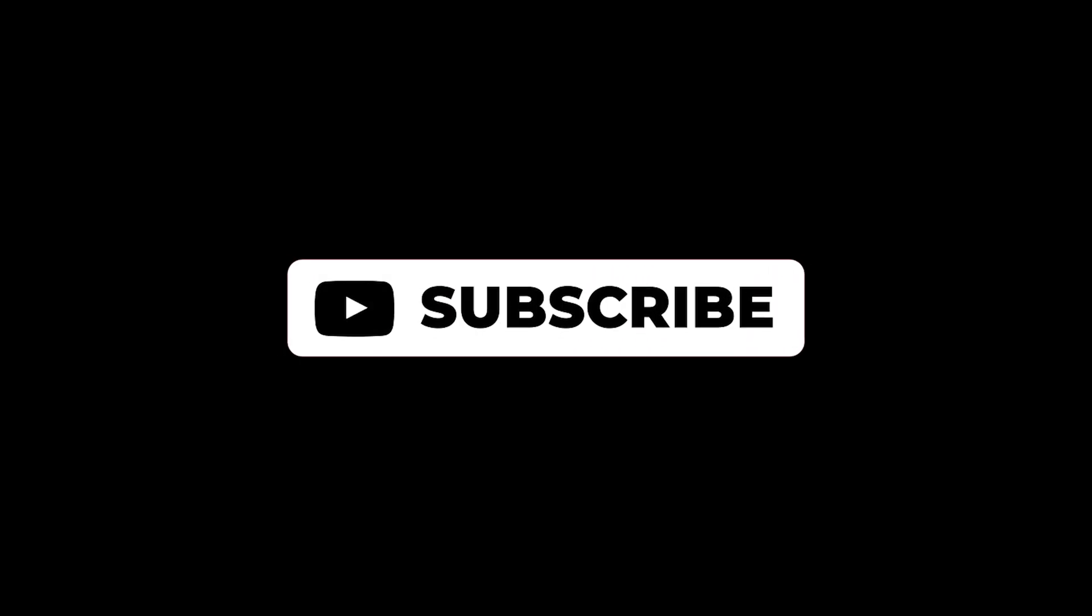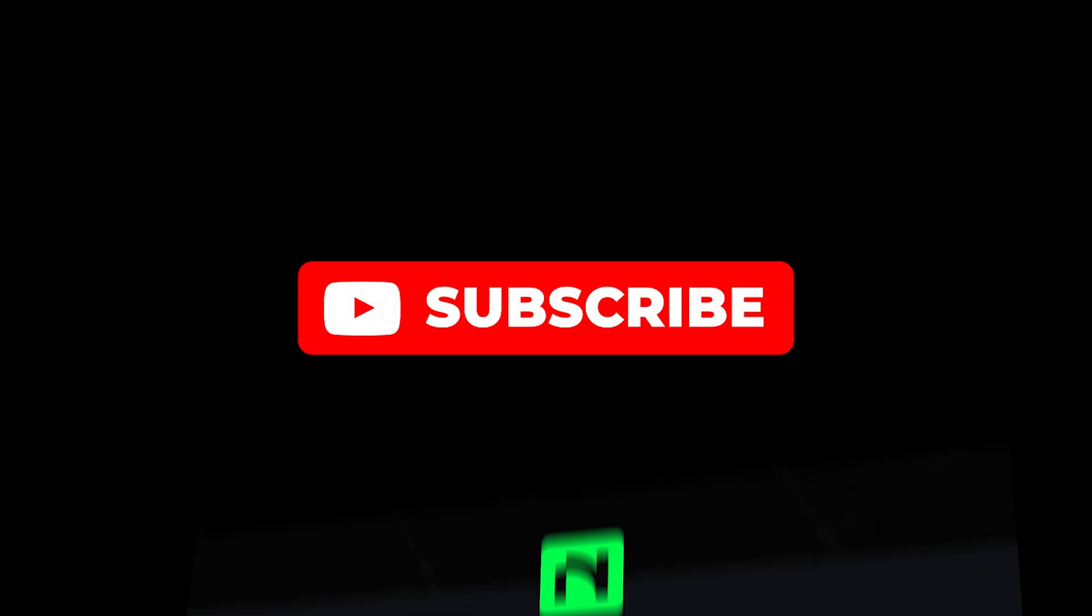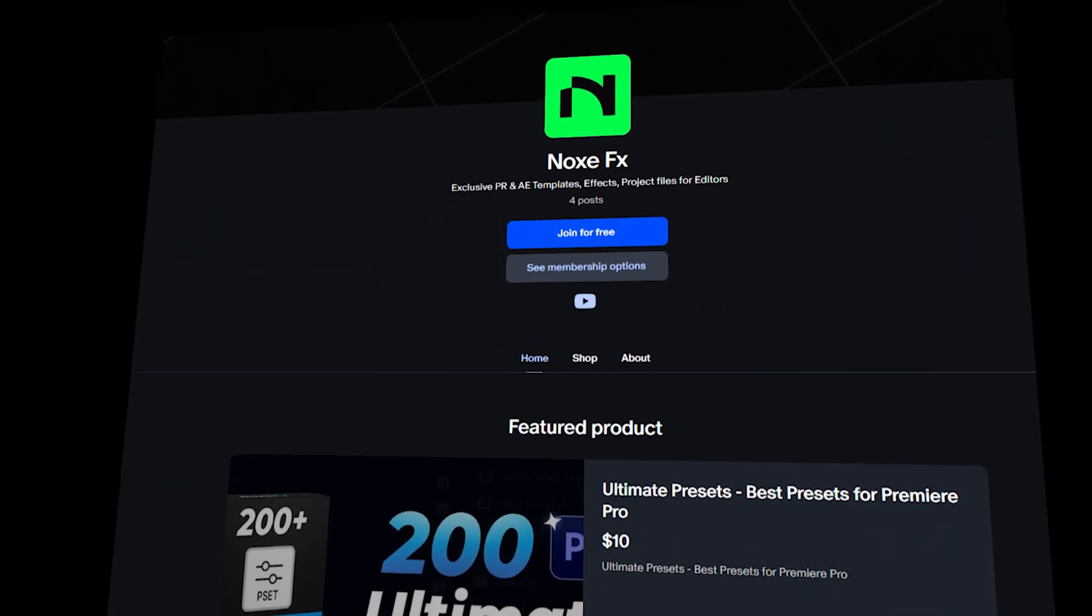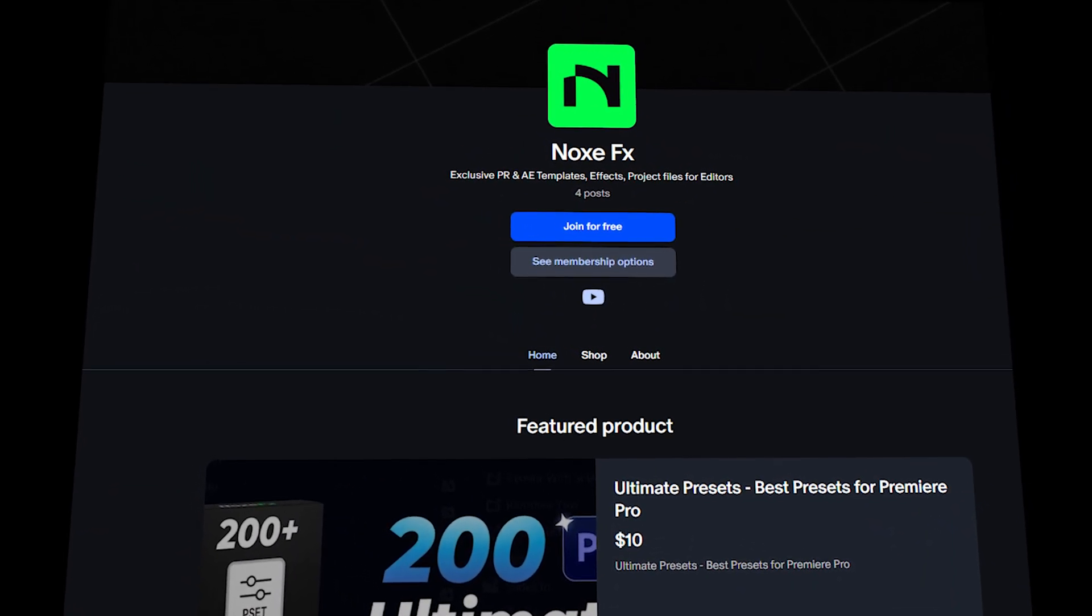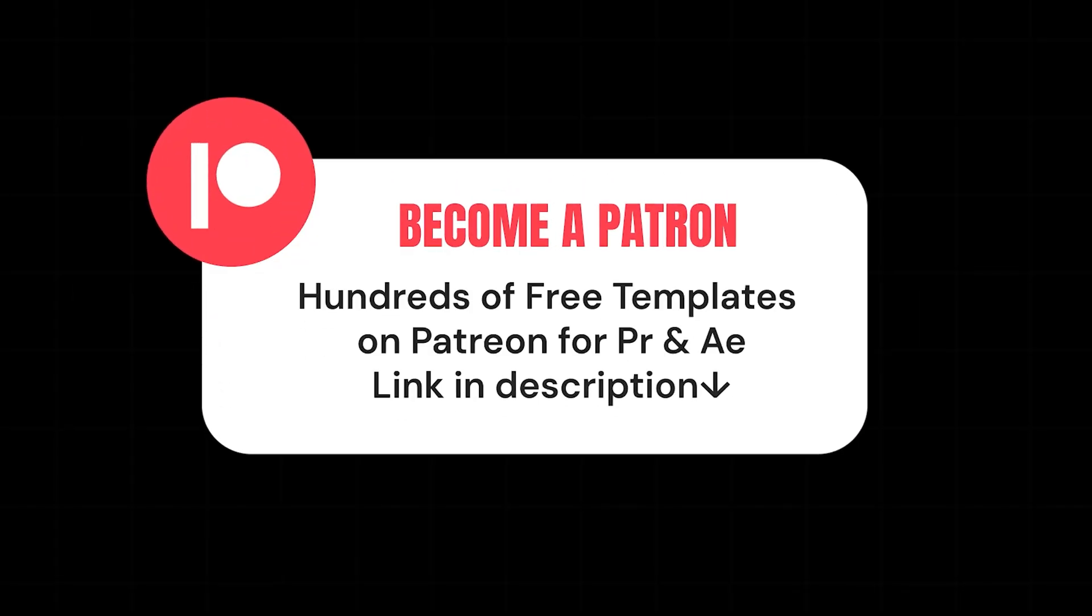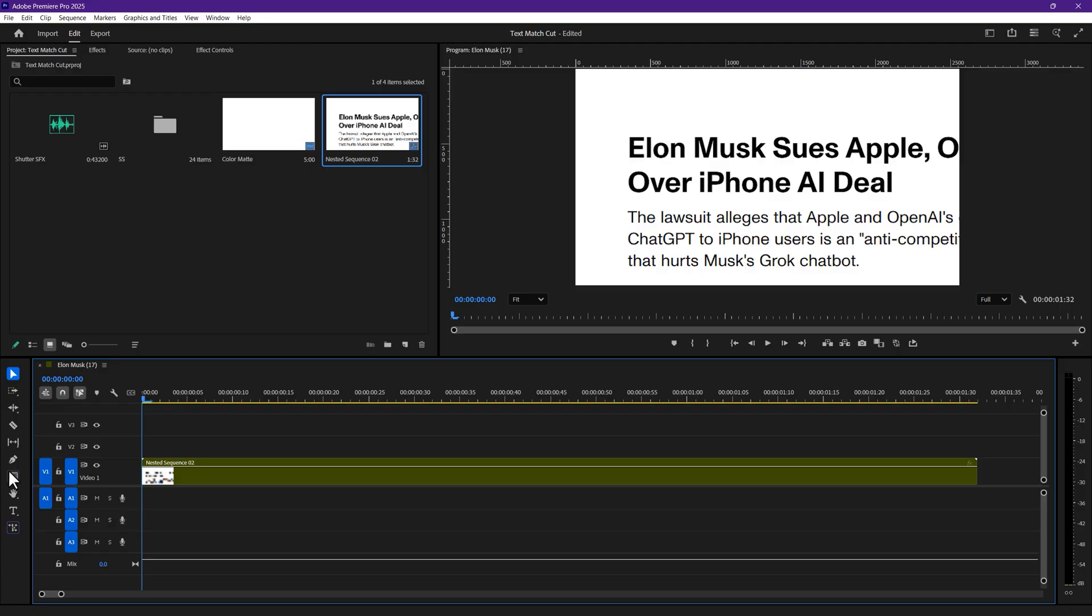make sure to subscribe for more tutorials and join me on Patreon, where I've shared project files for all my tutorials including this one, along with free templates and presets for Premiere Pro and After Effects.